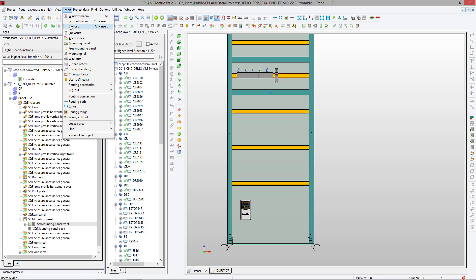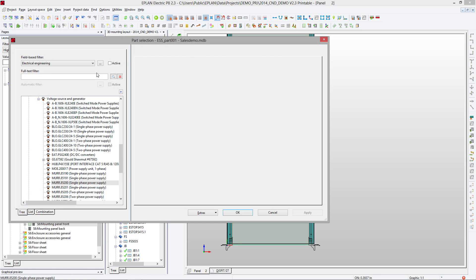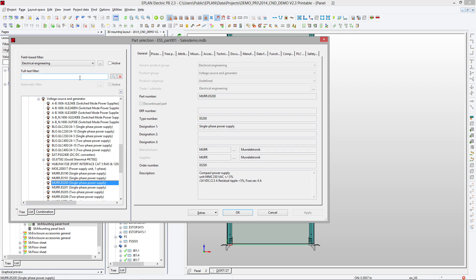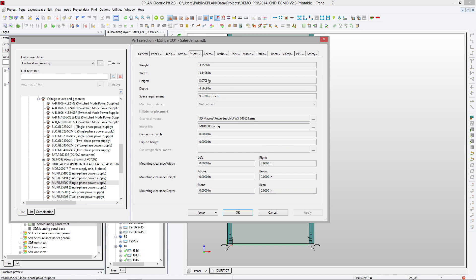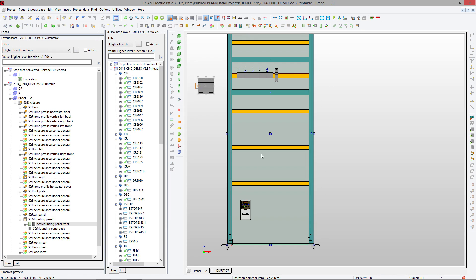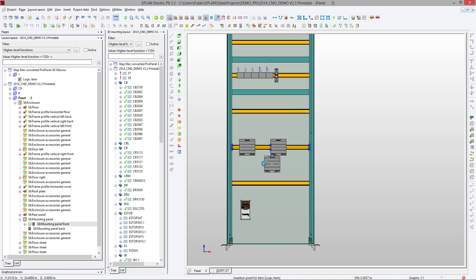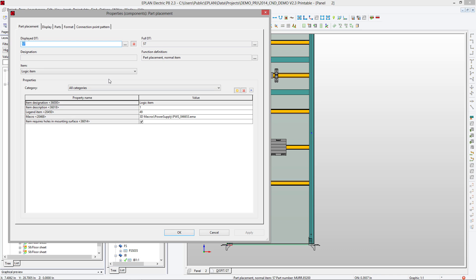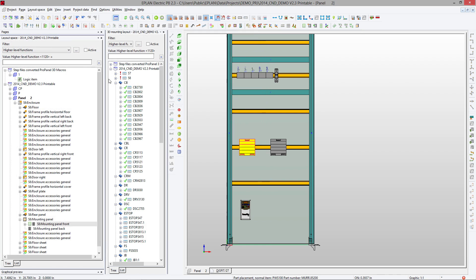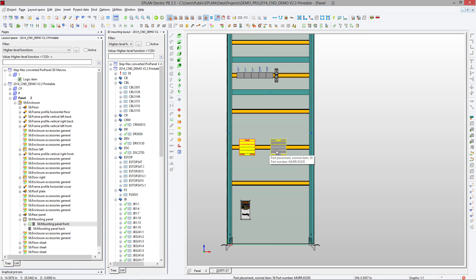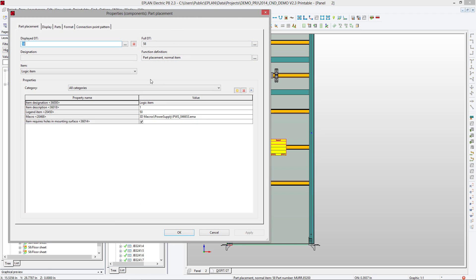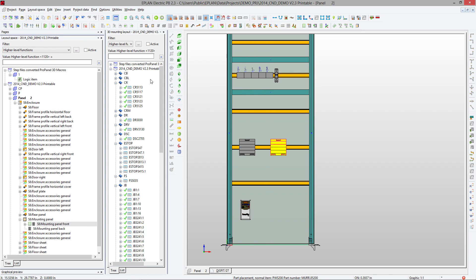From this point on, you can also place components that are not yet in the schematics. You can insert devices. If you remember earlier, we created a macro which we assigned to this part number. When I'm placing the device here, the macro is pulled in. I can give it a name and a device tag. This device tag will be reflected anywhere in ePlan—in the device list or anywhere else.